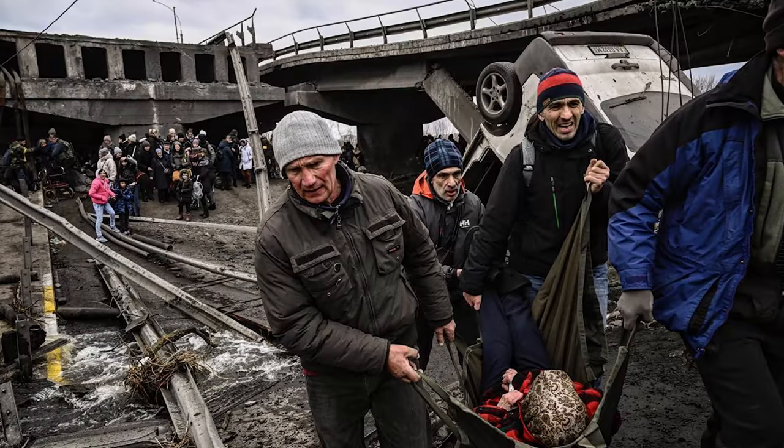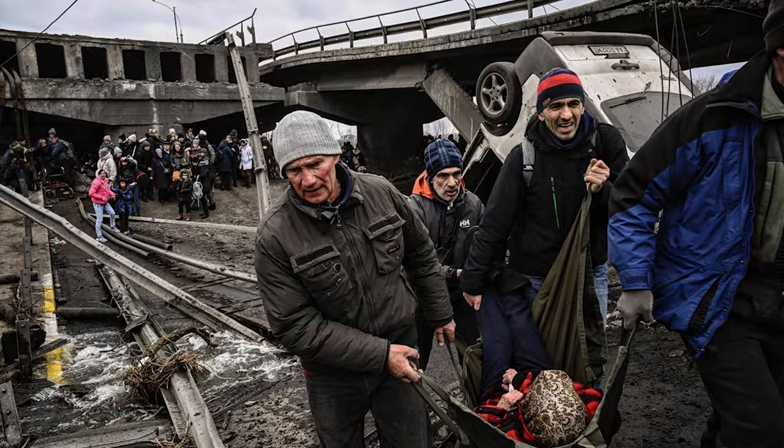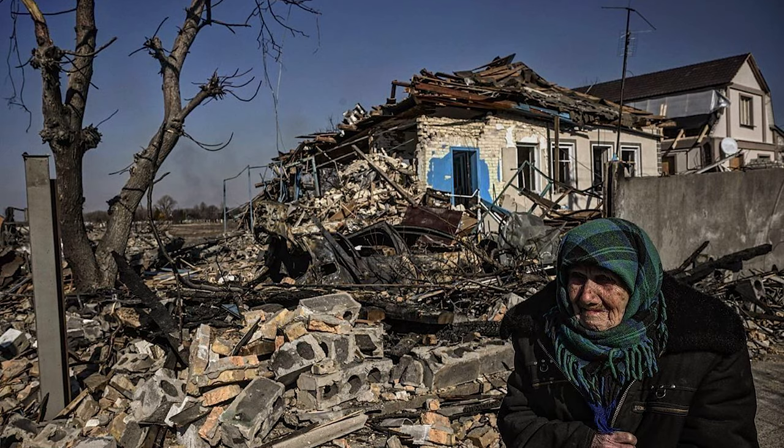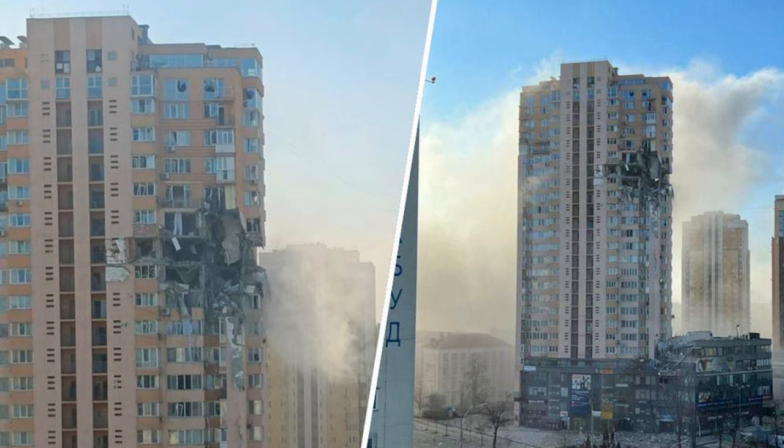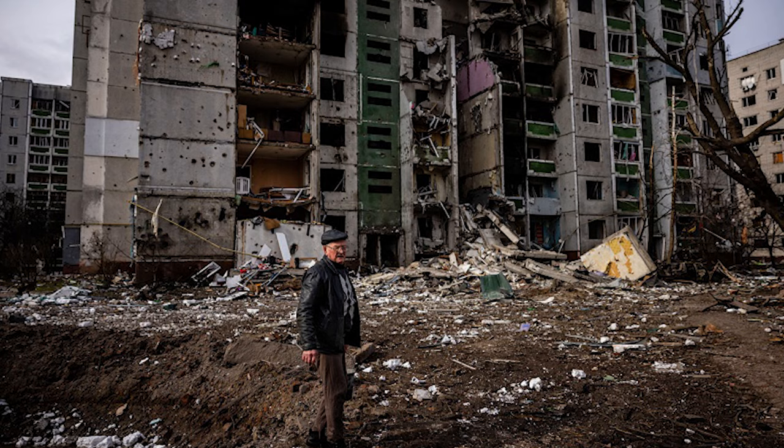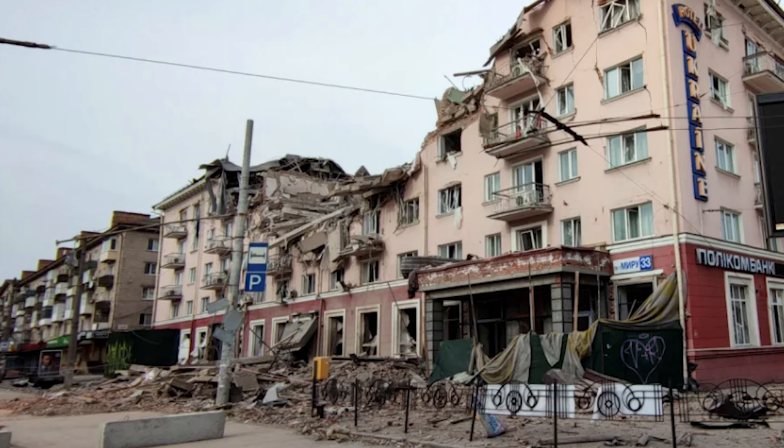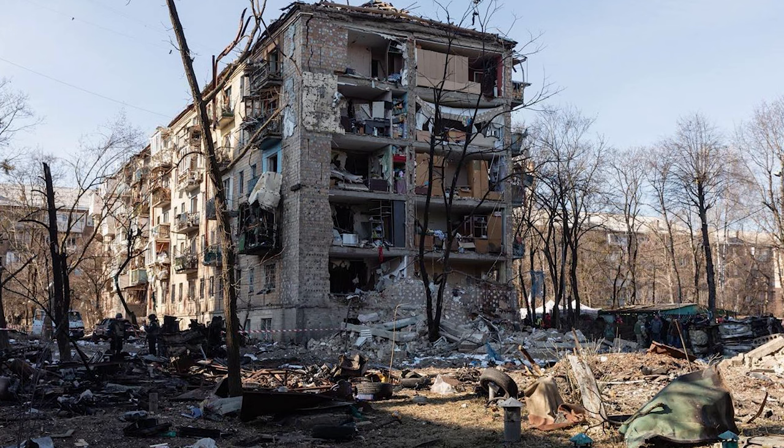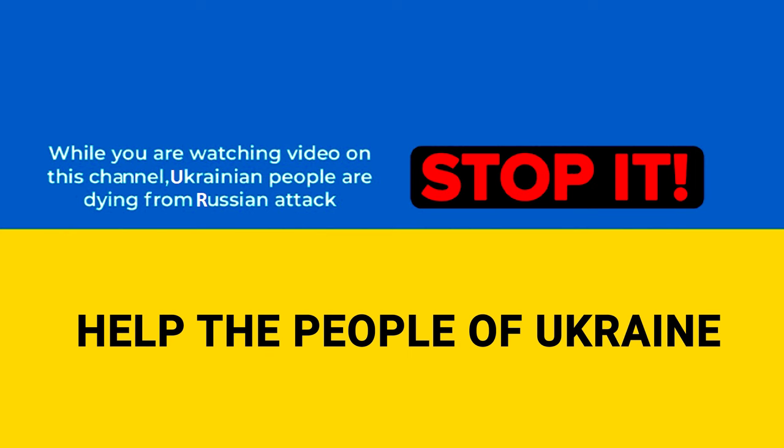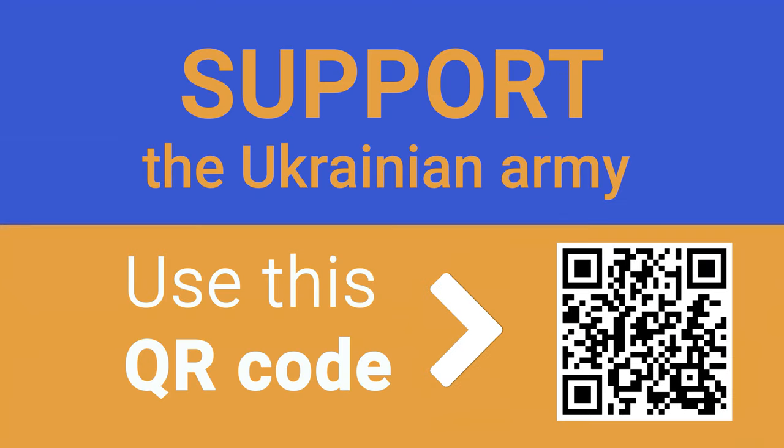While you're watching this video, civilians in Ukraine are dying from attacks and bombardments by the Russian Federation. Putin's insane regime has attacked a peaceful country in the very heart of Europe. Support the Ukrainian army by making a contribution to the fund Come Back Alive. Use the QR code or the link below the video to transfer any amount of money that will boost Ukrainian resistance and help it counter Russia's despicable invasion.